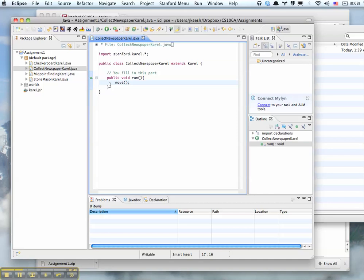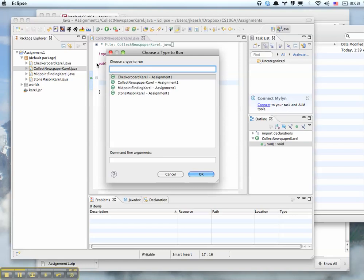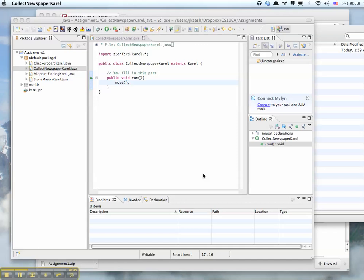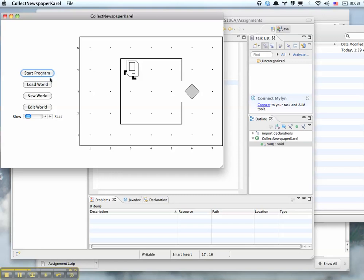Just run method that says move, then I'll click the running guy, the one that lets me choose which one to run. And I click Collect Newspaper Carol, OK. Wait a little bit and then you should have something pop up. This is Carol and we click Start Program and there it is, Carol running on your own computer.